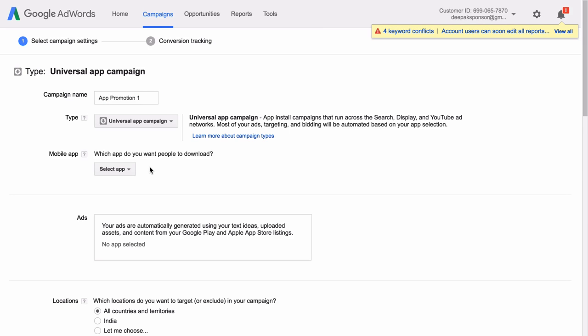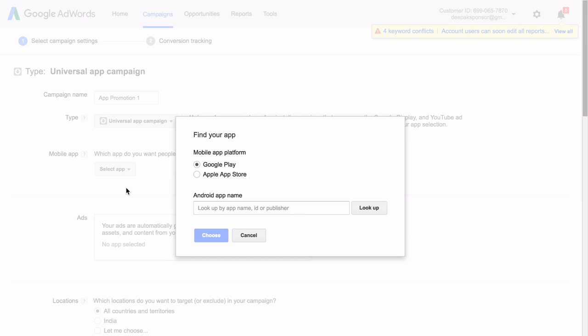We have to select the app for which we are running the campaign. So I will click on Select App and click on Add New App. So here I can run Universal App Campaign either for an app in the Google Play Store or an app in the Apple App Store as well. So here Android App Name.